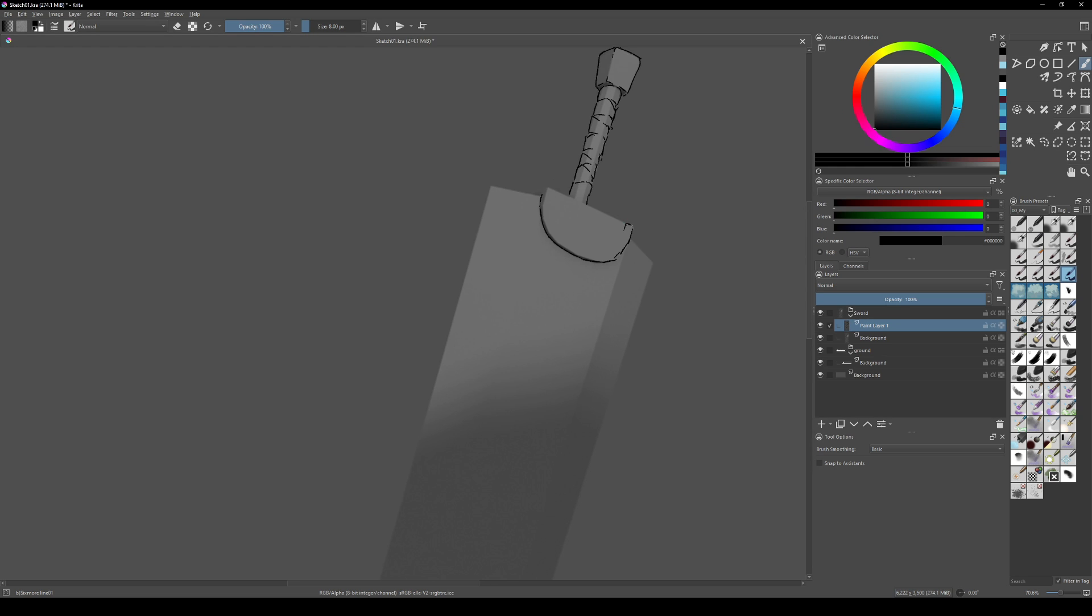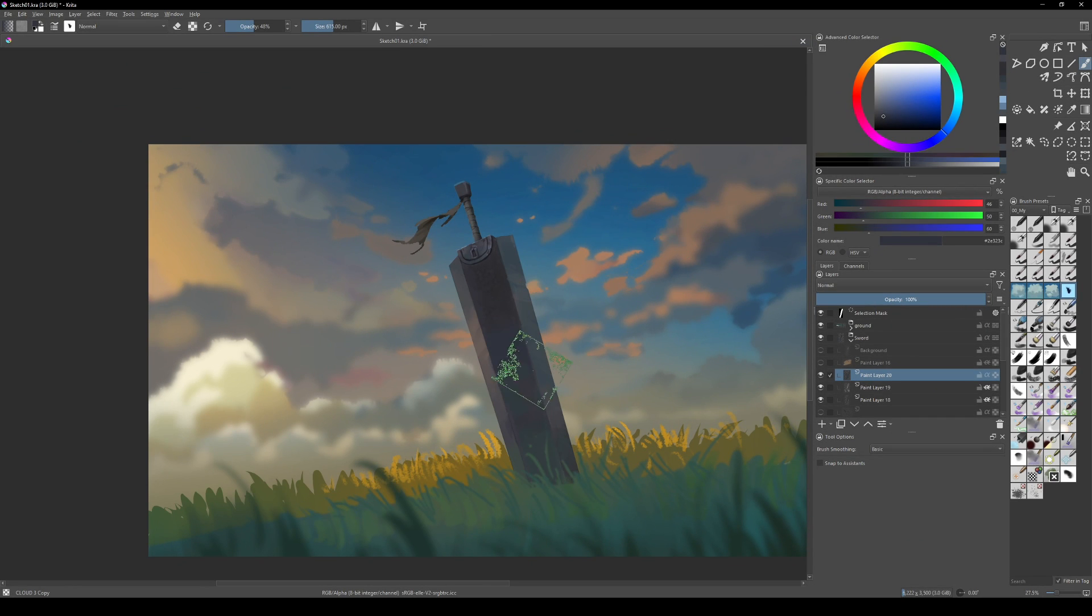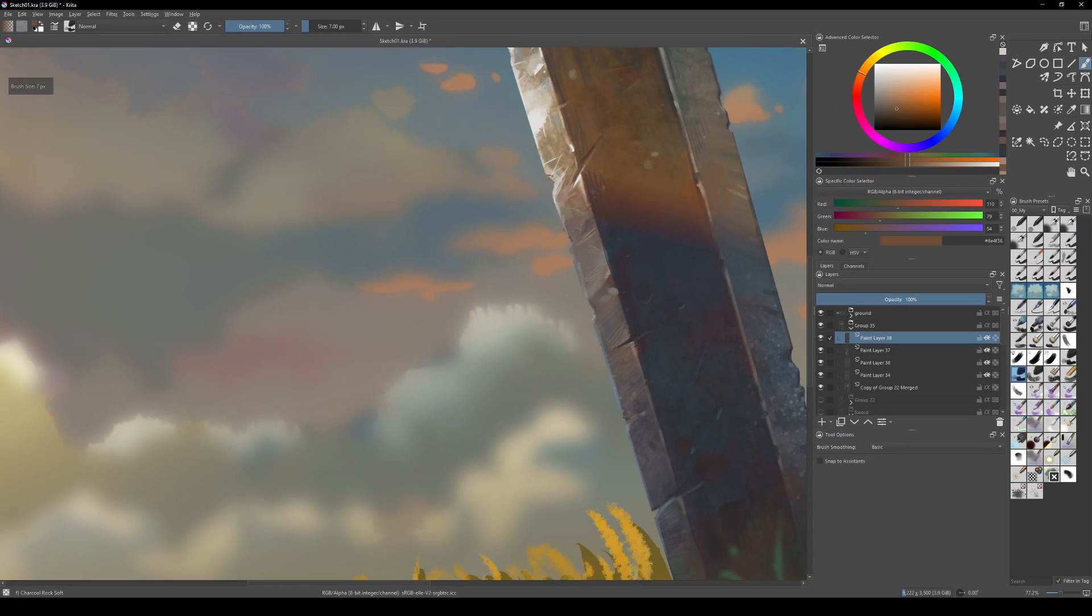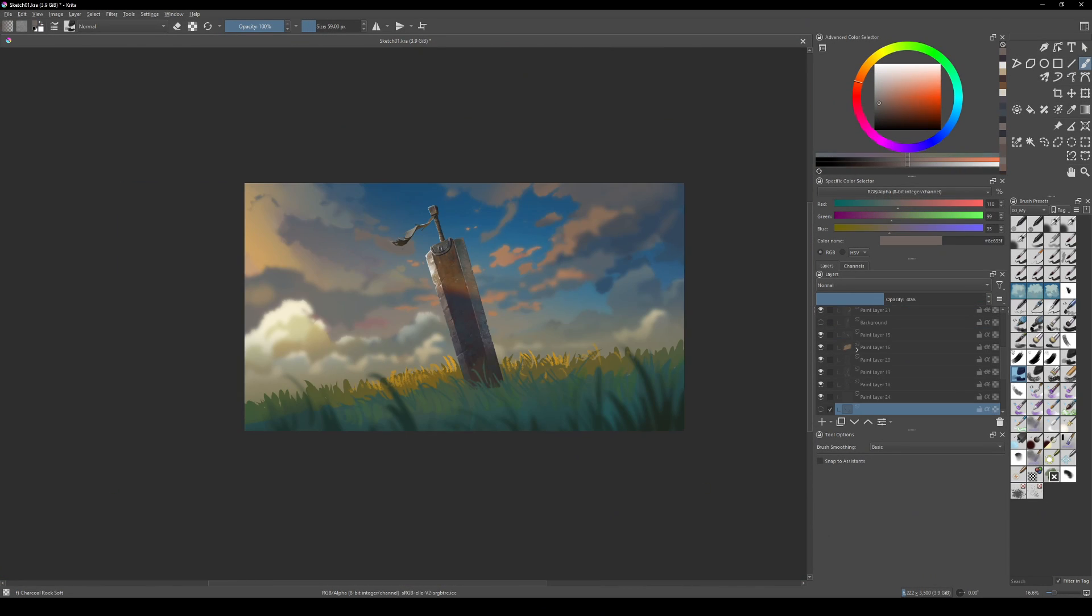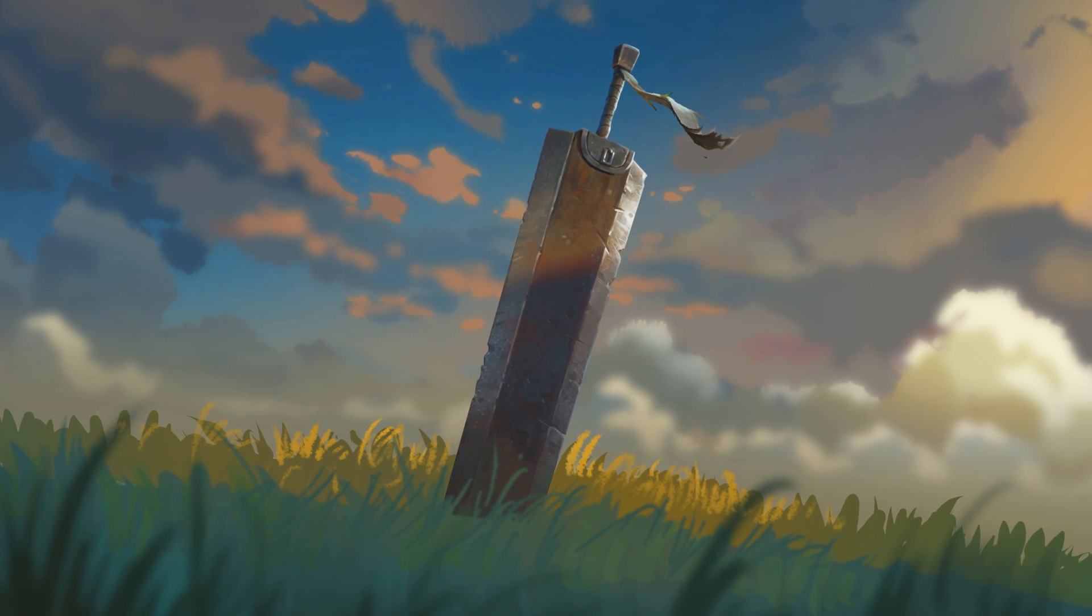In Krita, I start painting, pushing things as far as I can. Remember to keep your layers separate—it will save time. Don't worry about detailing the environment if you're recreating it in Blender. Let's focus on the sword.